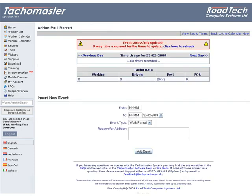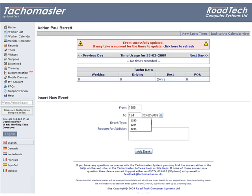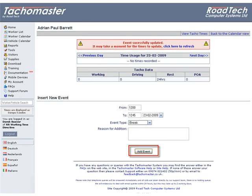Now enter the break. In the from field, enter 1200. In the to field, enter 1245. Click add event.